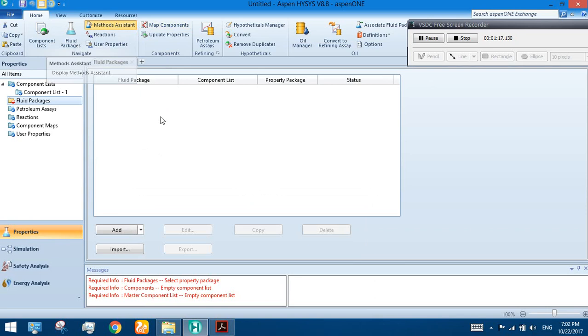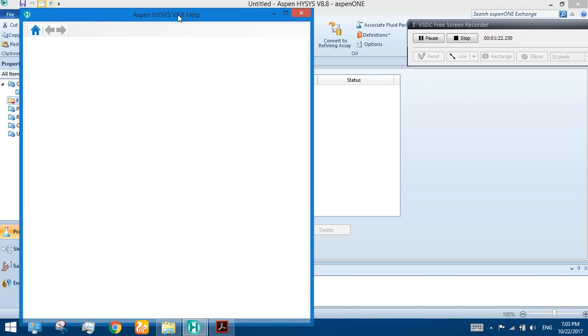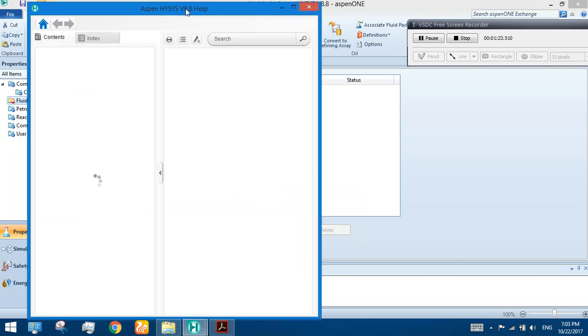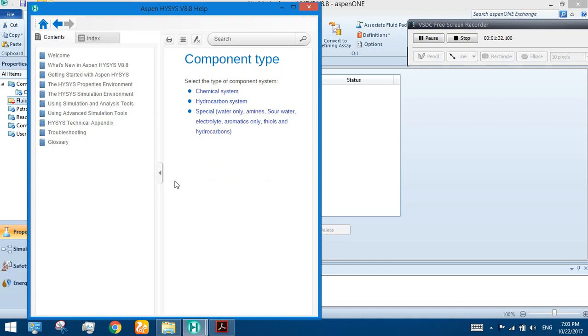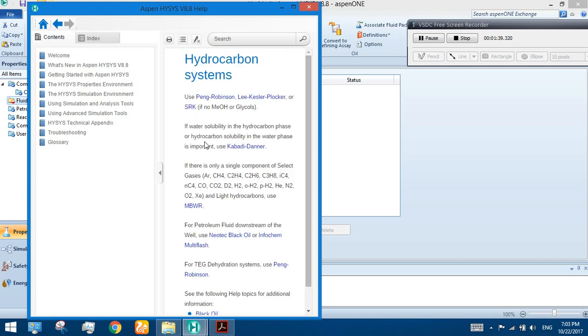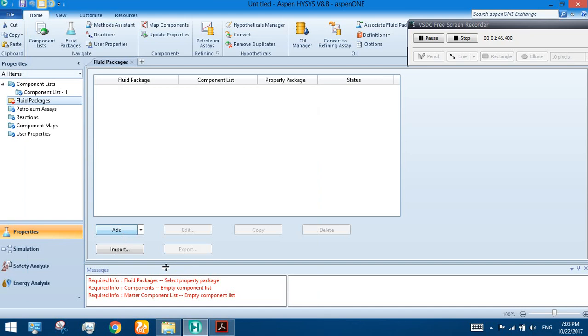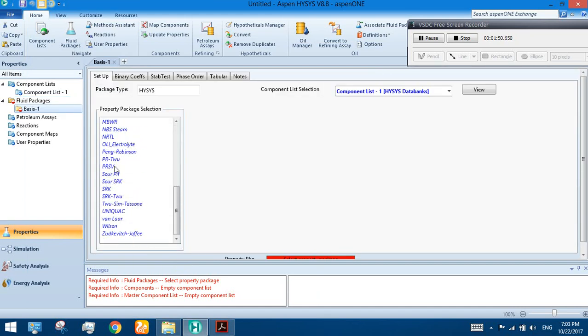Click on the method assistant button. It will ask some questions and you have to give answers based upon your component type or process type. I am selecting the component type - I have a hydrocarbon system with no hypo components. So it's saying you can use the Peng-Robinson equation. Select the Peng-Robinson equation.